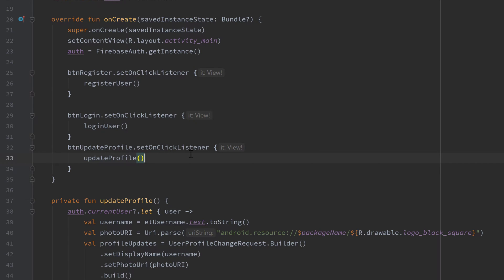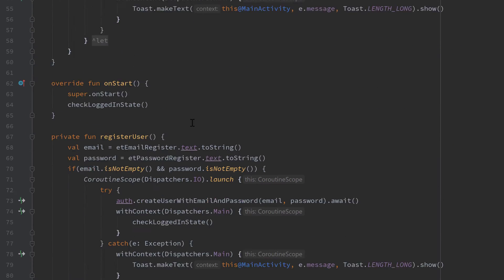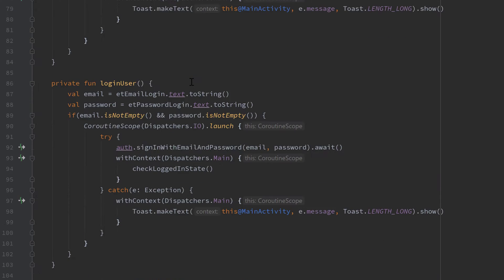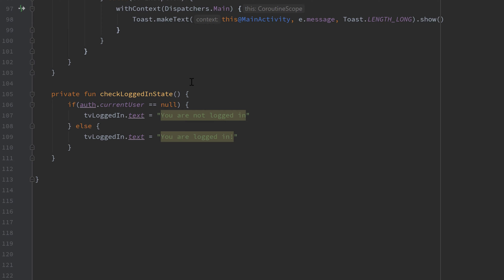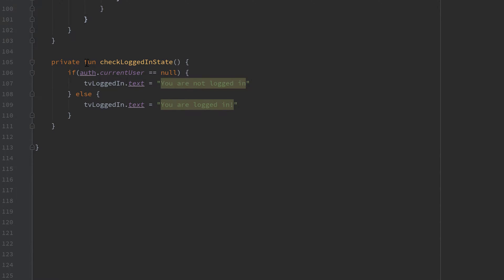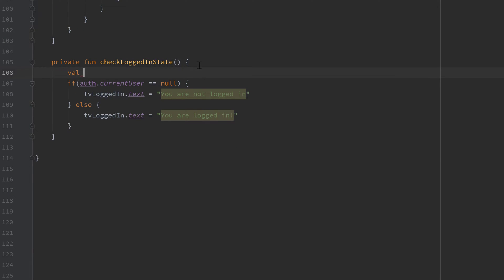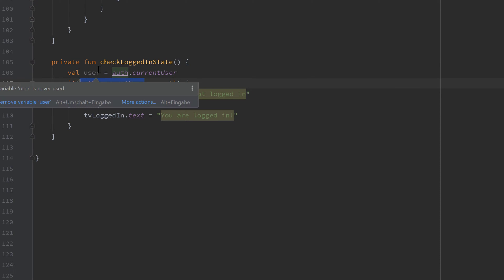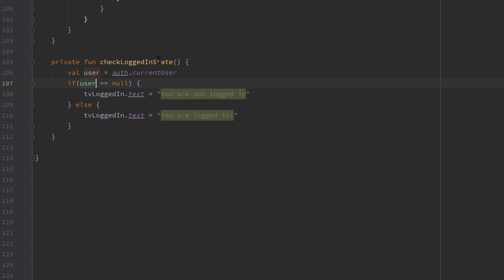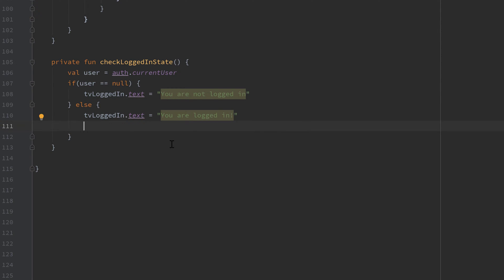Now only one more thing we need to do here is to update the UI when we start the activity, so that we actually see our current profile image and the username. So let's scroll down to our checkLogInState function, and here I will actually save that user in a variable for readability: val user is equal to auth.currentUser. We replace this with user, and in the else block (so in case we are currently logged in),